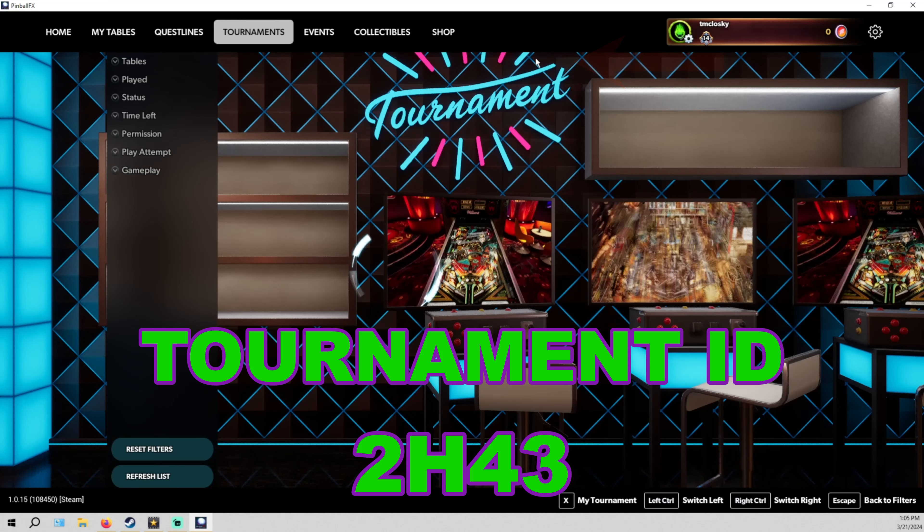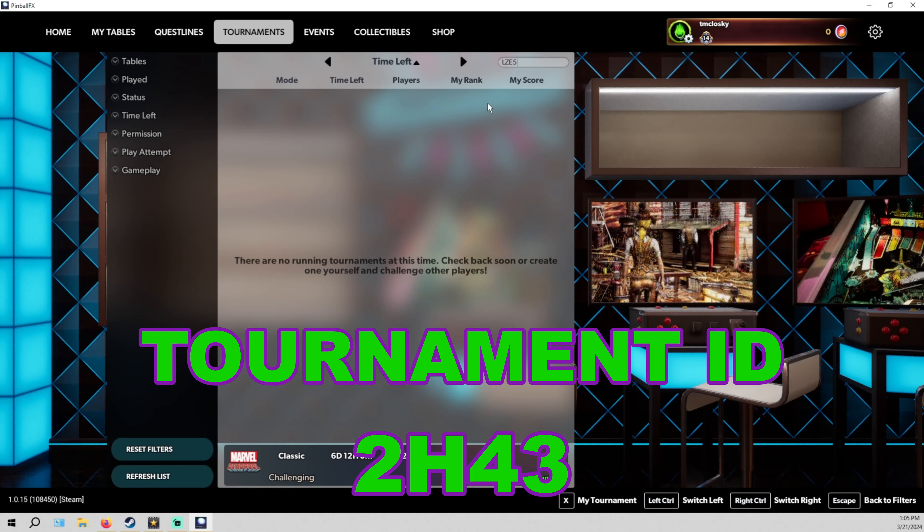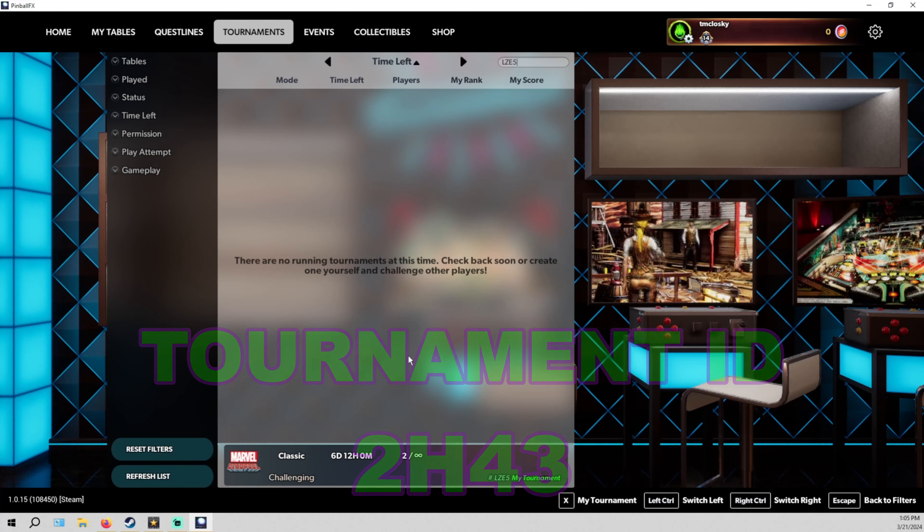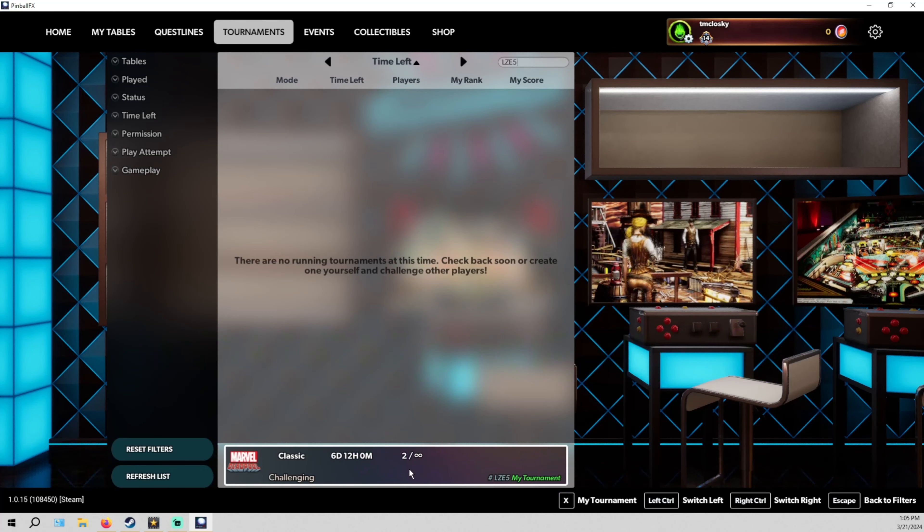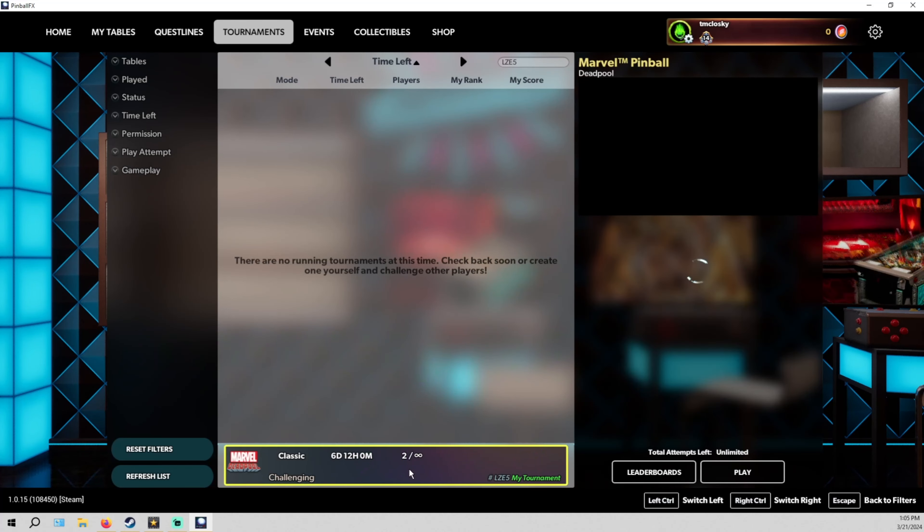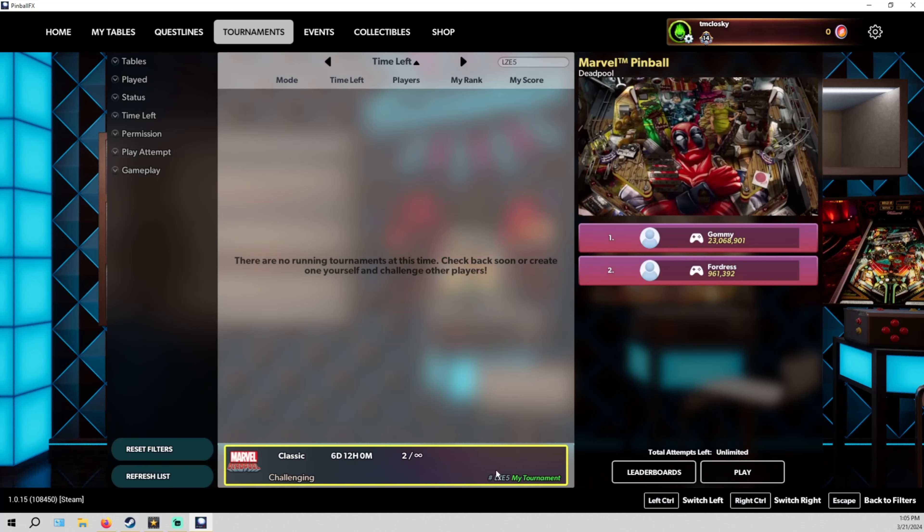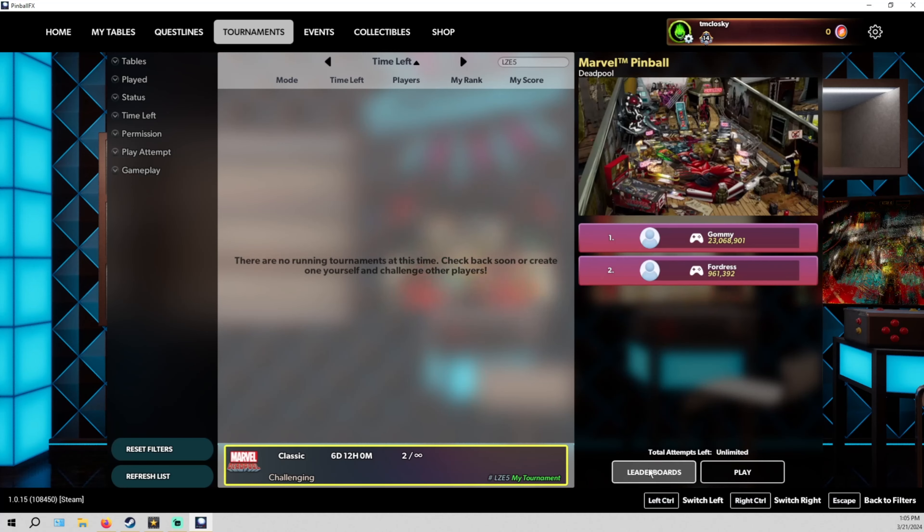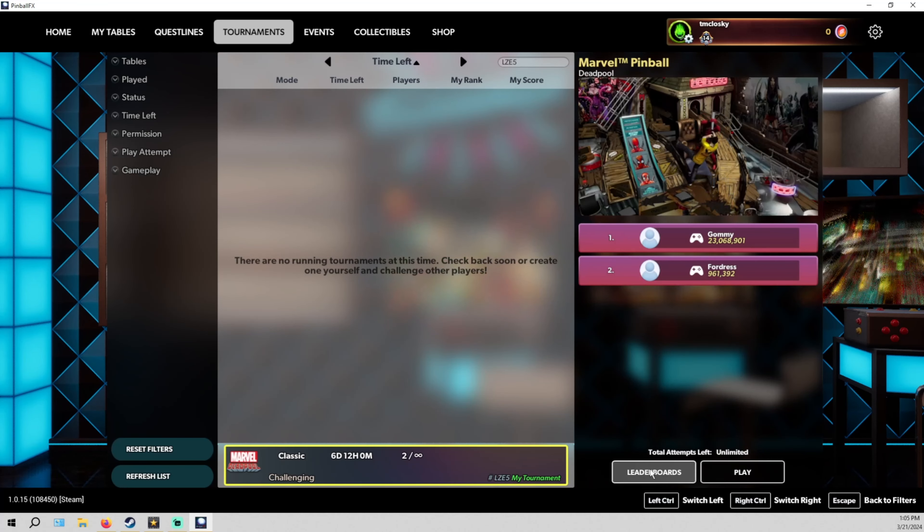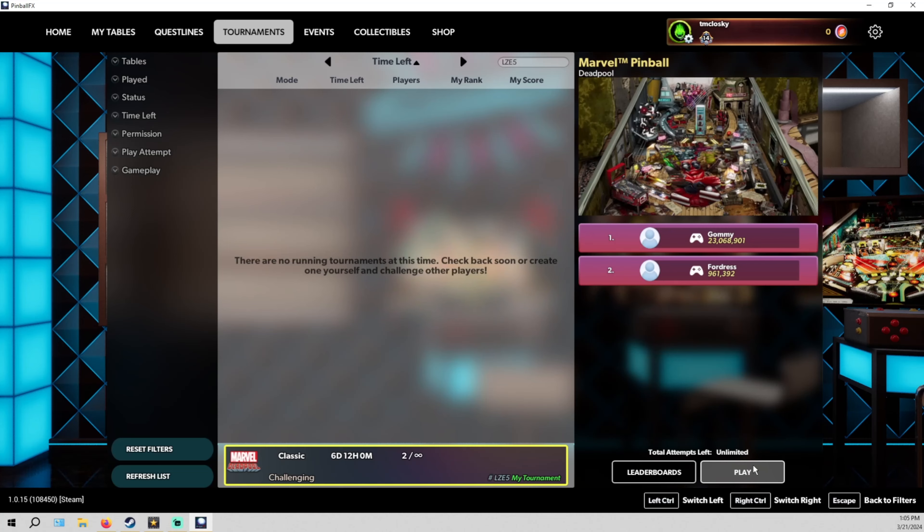Hit enter and it should find our tournament. And you just click on our tournament. You can look at the leaderboards or you can play in the tournament.